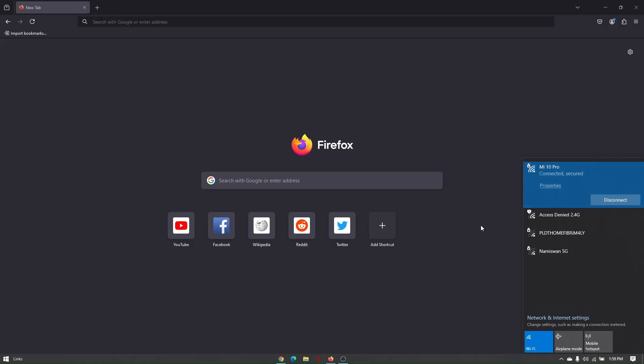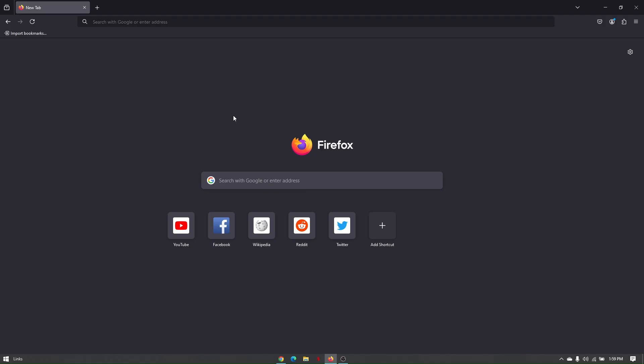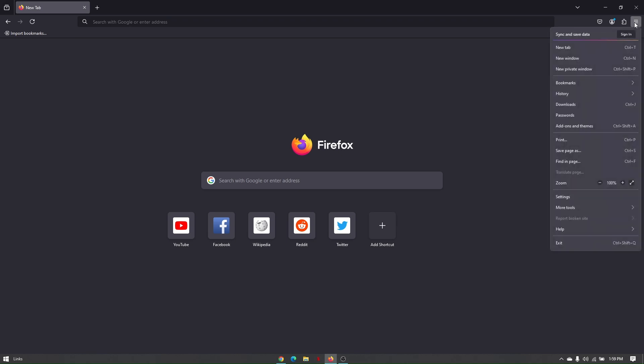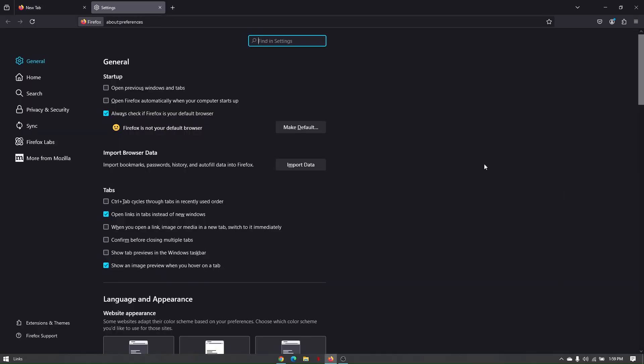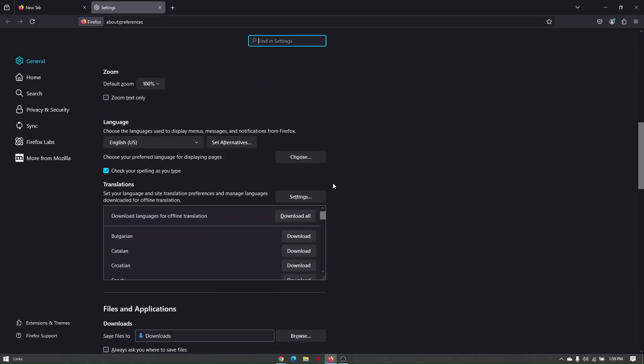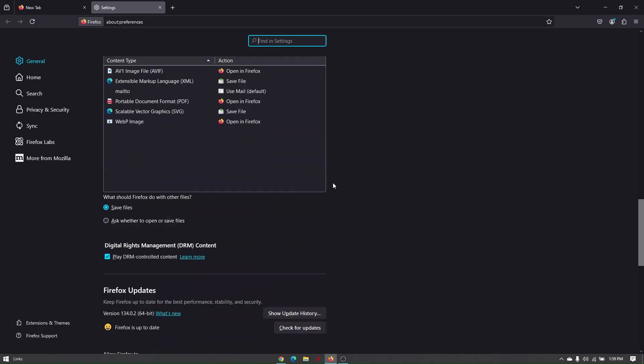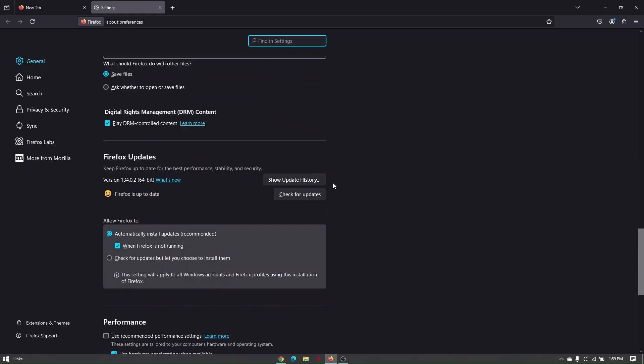Next, open Mozilla Firefox and check if you're using the latest version of the browser. Go to the three lines at the top right of your screen, then scroll down to settings. Scroll down until you find the field called Firefox updates.